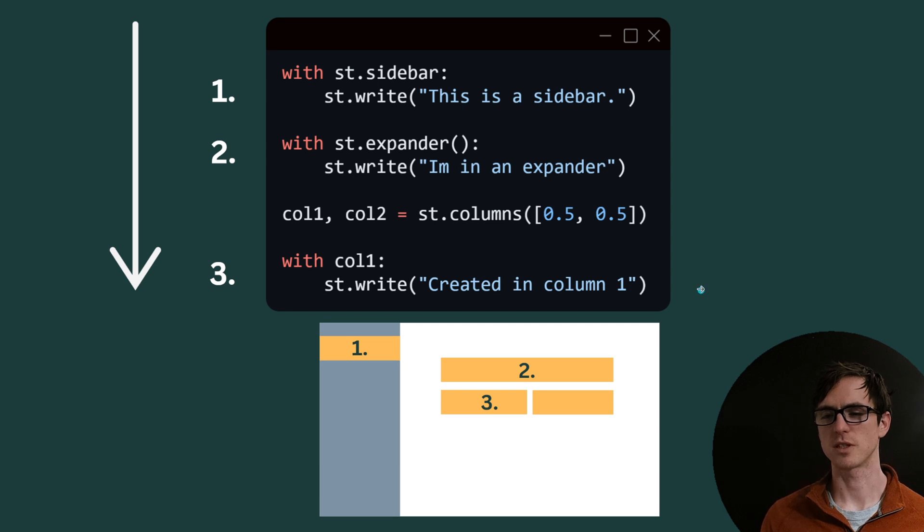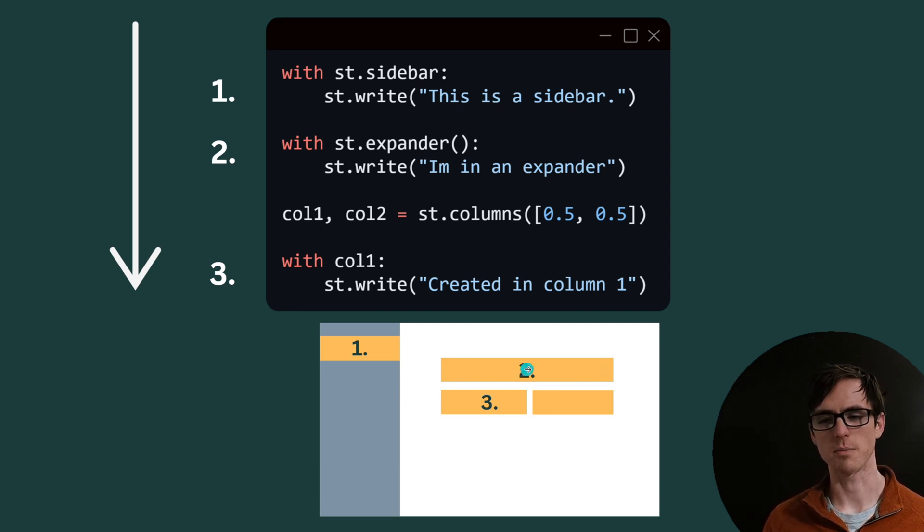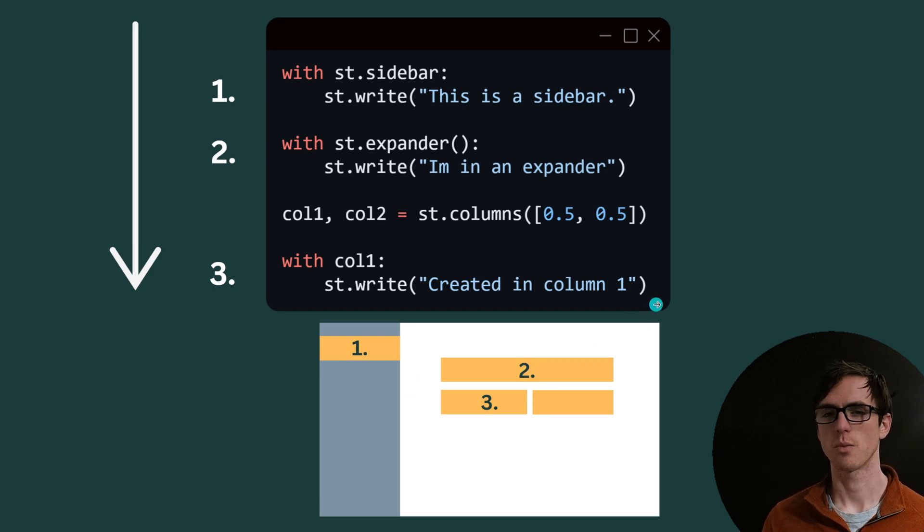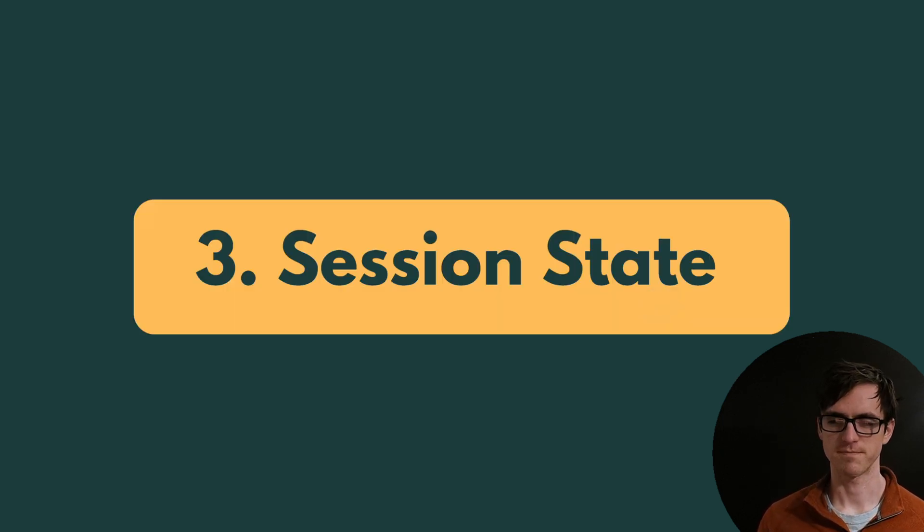We could then adjust the ratio between those two columns if we wanted one column to be wider or shorter. And these are our building blocks for a Streamlit dashboard. So if we wanted to store any state between refreshes and between when you click on components and the page refreshes, we need to use custom state or session state.